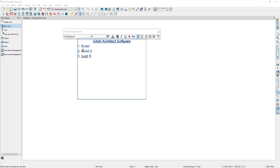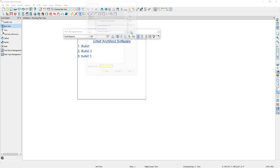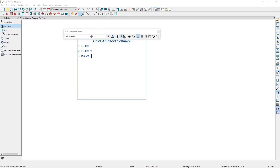Up in the rich text specification, there's also a spell checker option that you can use to see words that are misspelled. The last option in the top part of the rich text specification says insert macros, and we'll take a look at this a little bit later in the video.